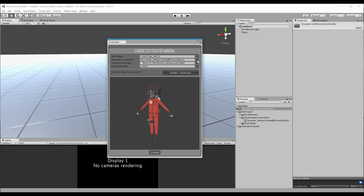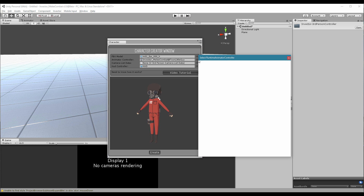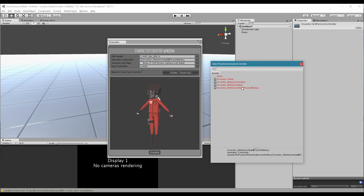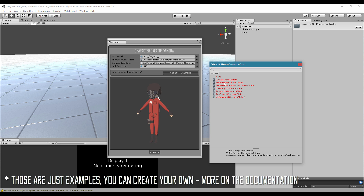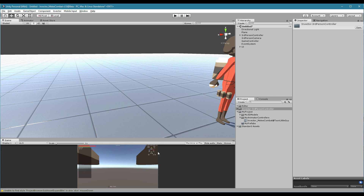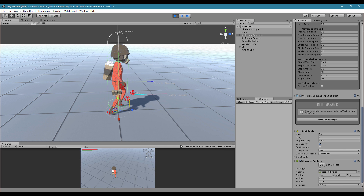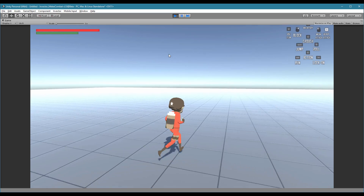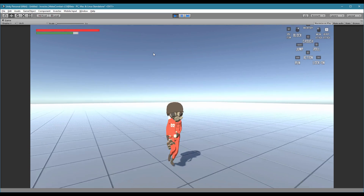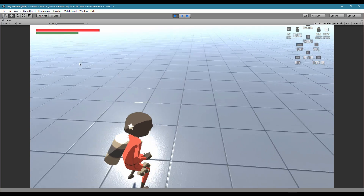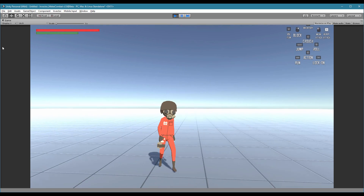You can also click this little icon and a window will show every animator controller available in your project. For Camera list data, in this case we want to go to the normal third person and hit create. Let's test this little guy to see if everything works properly. He looks so nice in these animations — he jumps, he rolls, he crunches, he goes into strafe mode. It works very nicely.